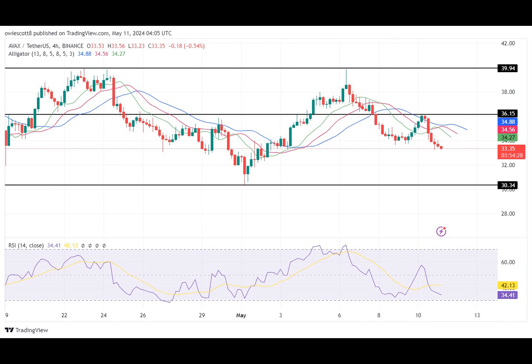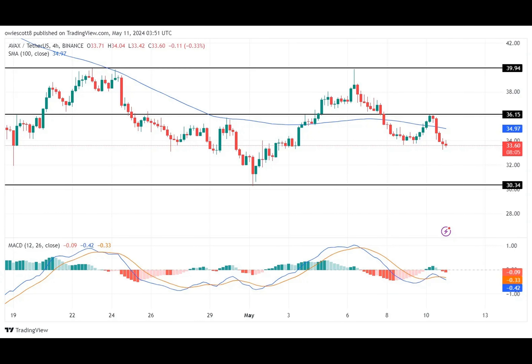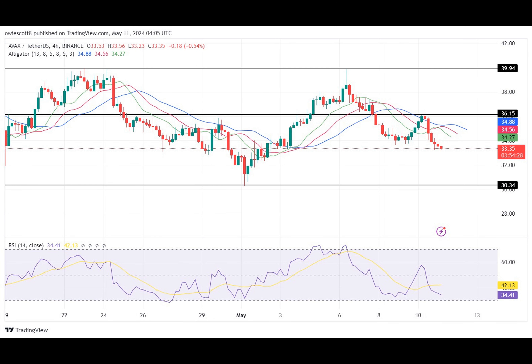The RSI reading is at 40. The formation of the Relative Strength Index also suggests a downward continuation movement, as the RSI signal line moved above the 50% level and then dropped below it. This suggests that sellers are still very much active in the market, overpowering the strength of buyers.